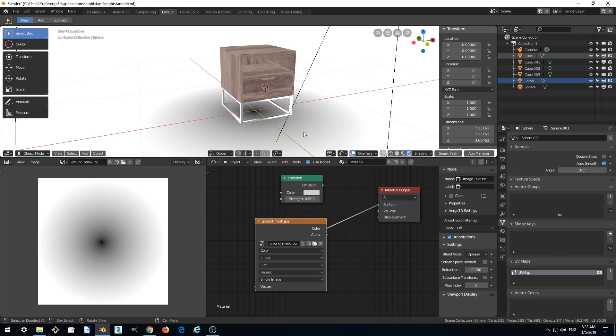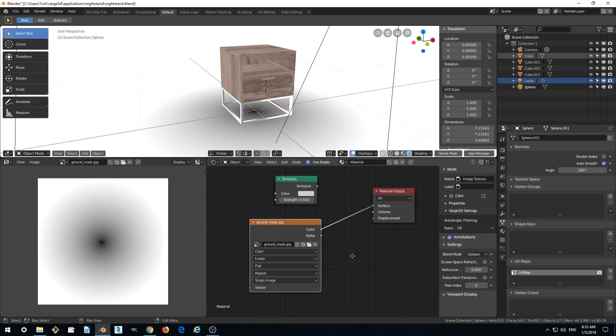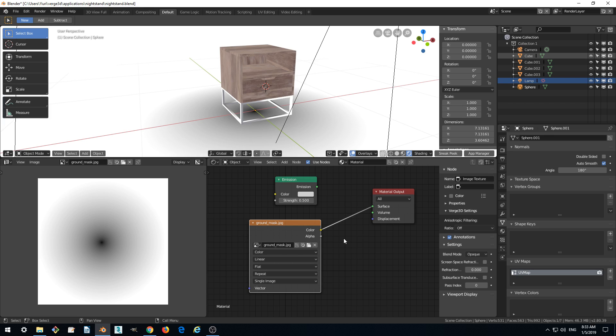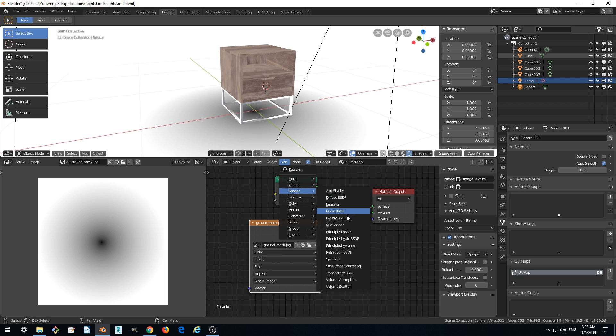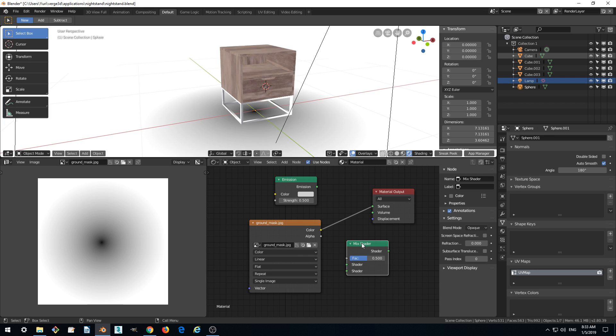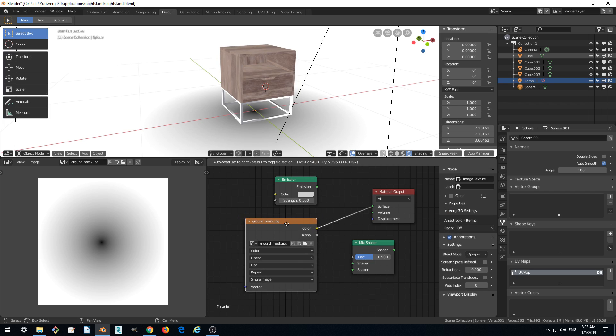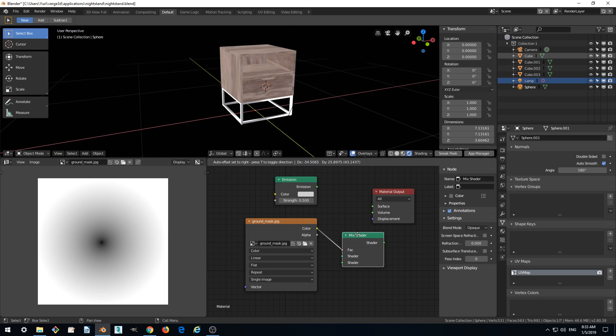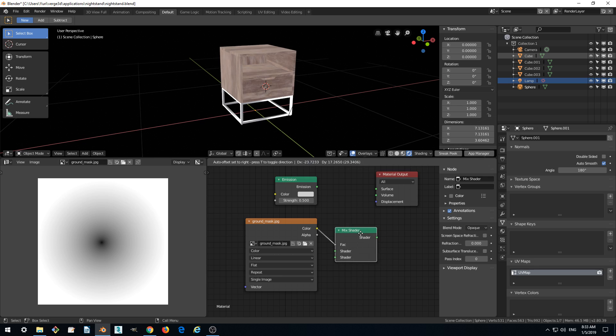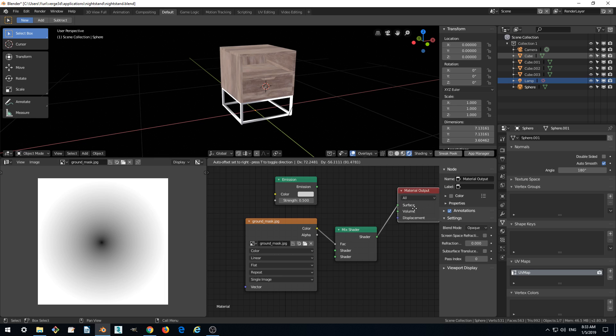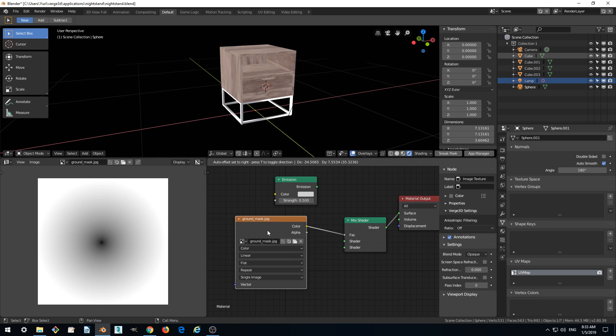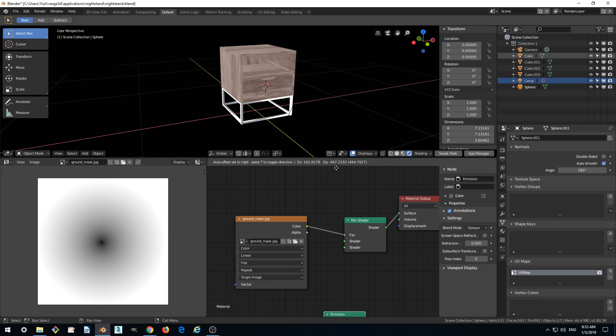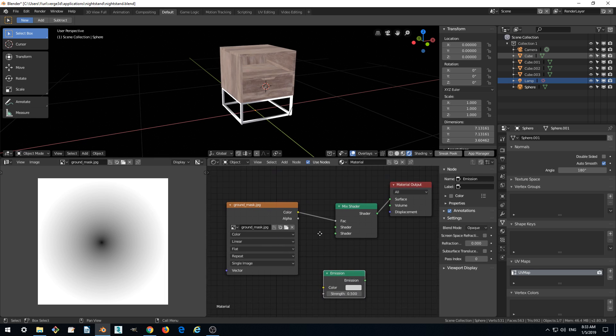So how do we mix? We need another shader which is called mix shader. Mix shader, and we want this mask to be a factor of mixing two shaders. One is emission and another is diffuse shader. So let's connect it to the factor.